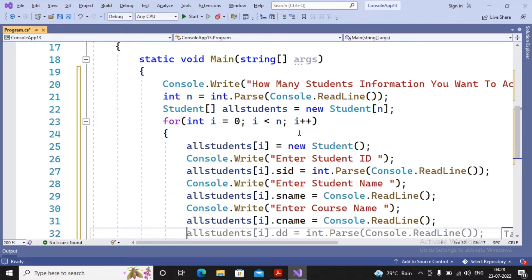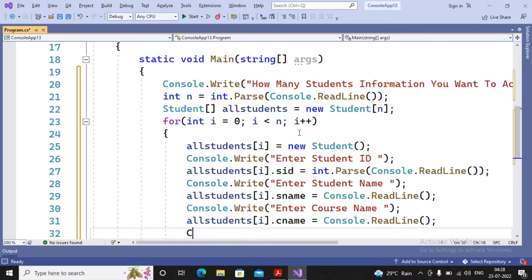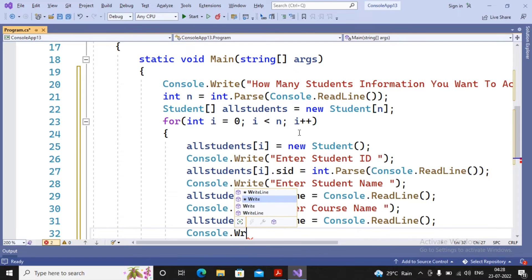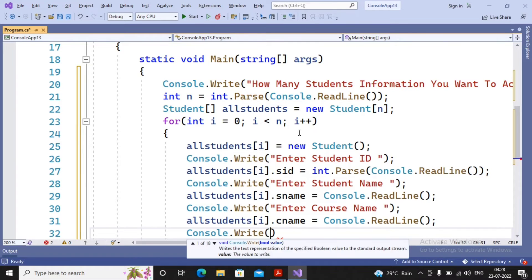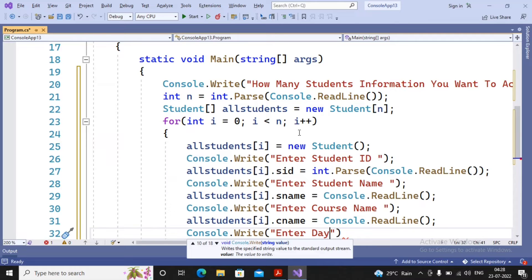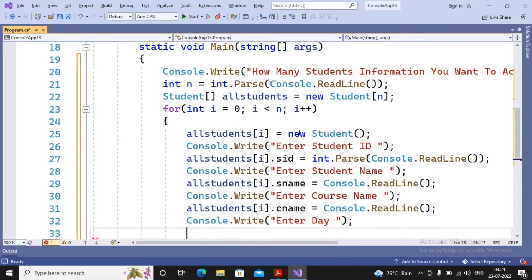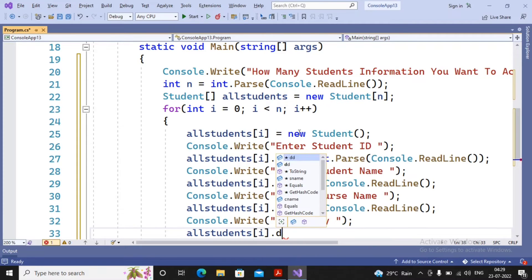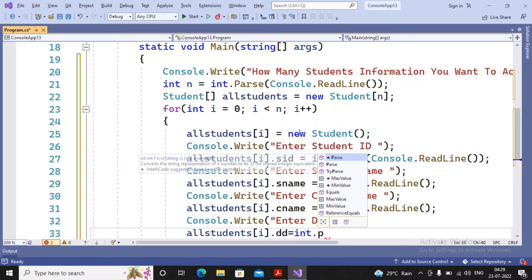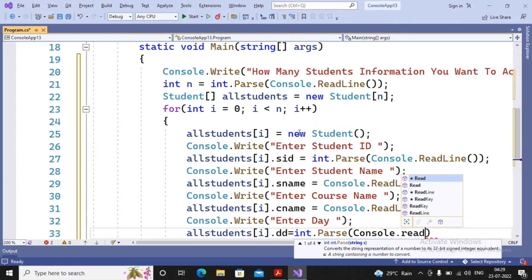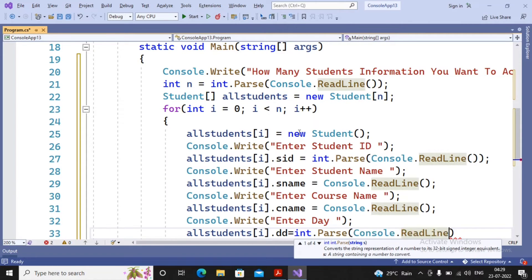For date of birth I write console.Write("Enter Day:") and then allStudents[i].dd = int.Parse(console.ReadLine()). Then console.Write("Enter Month:") and allStudents[i].mm = int.Parse(console.ReadLine()), converting the input to integer and storing inside mm.